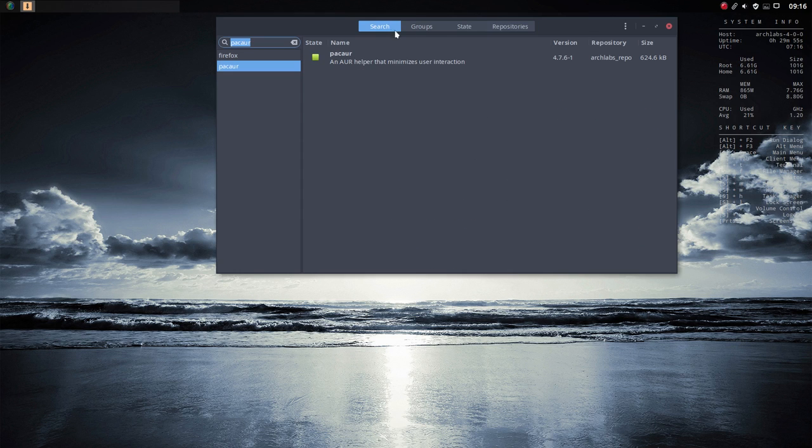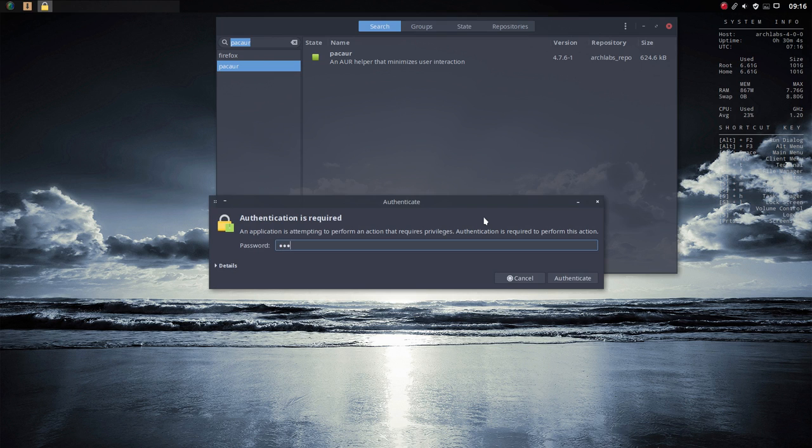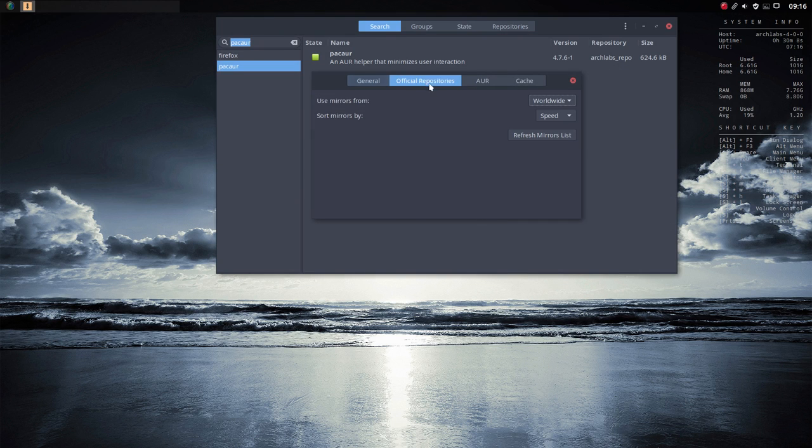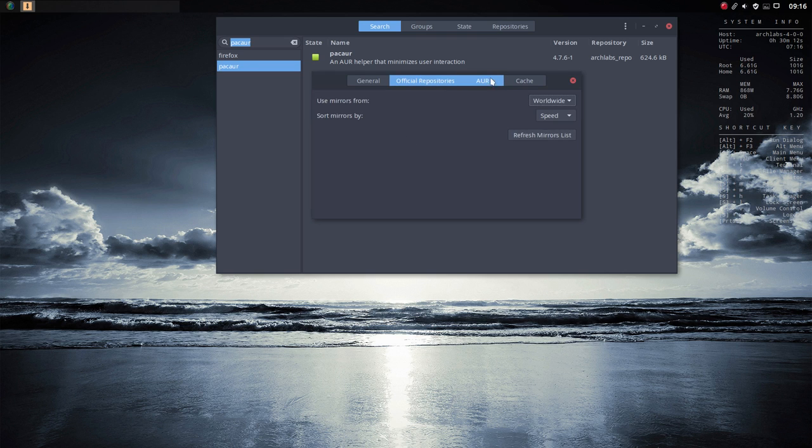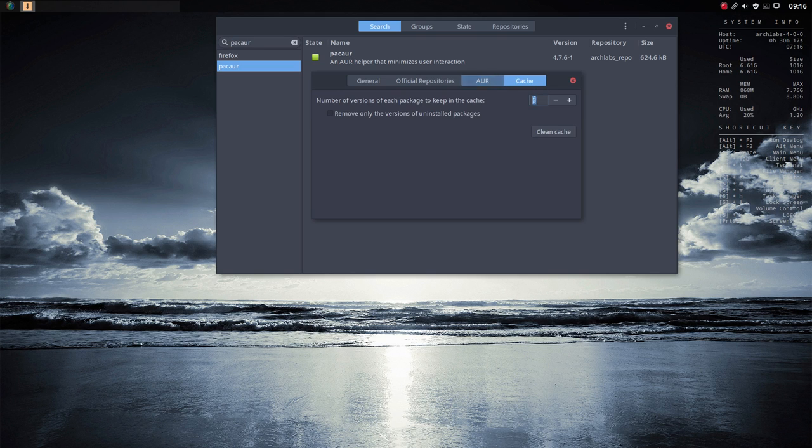There are also little buttons up here: refresh database, history, install local packages, preferences. It's a good thing to check out whether you want to change the preferences. You can refresh mirrors lists and look in the AUR, the Arch User Repository, or clean the cache if you want to.